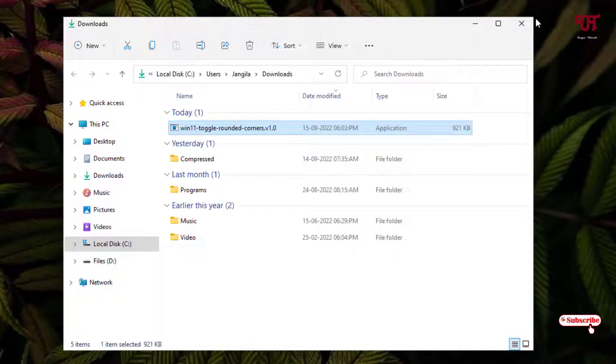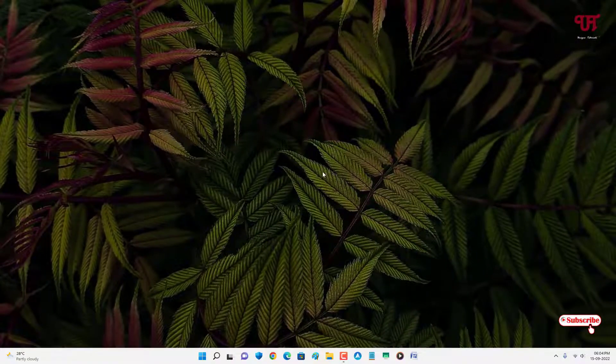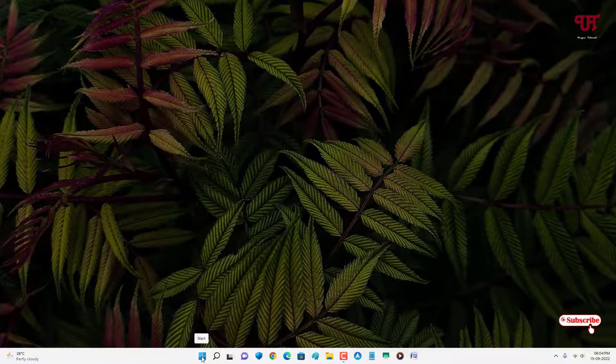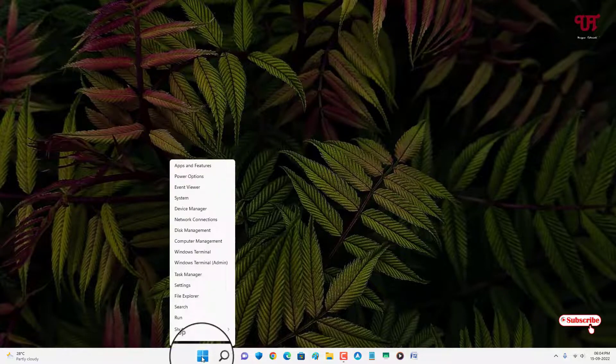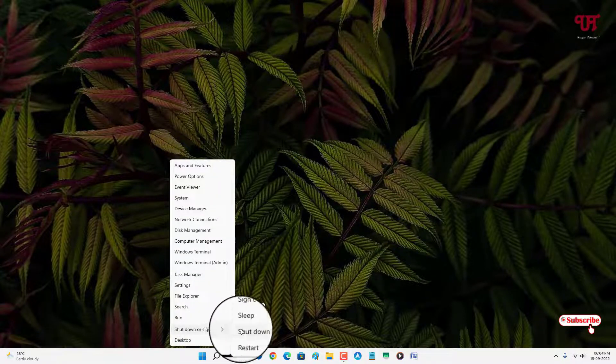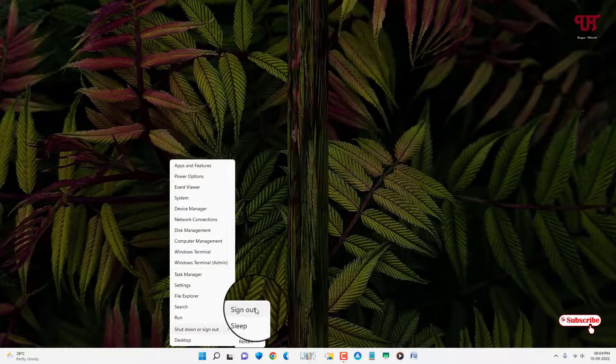If you want to disable this software then what you need to do is move your mouse cursor to the Windows start icon and right click on it and select 'Sign out' in order to restore it back to the rounded corners. Let us click on sign out.